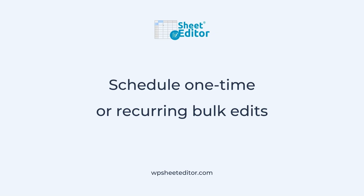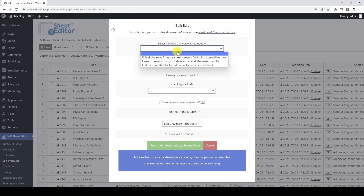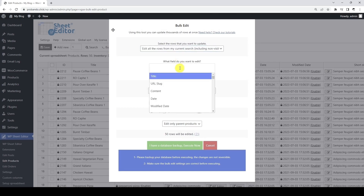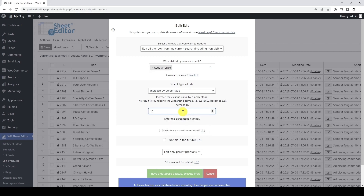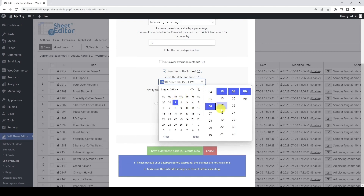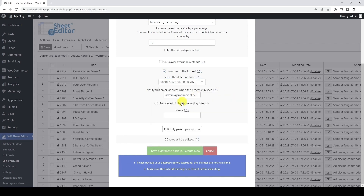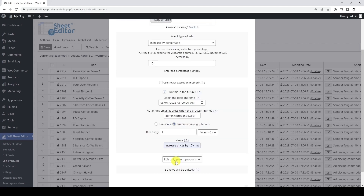The Automations plugin also allows you to schedule one-time or recurring bulk edits. Scheduled bulk edits can have thousands of different uses across all the WP Sheet Editor spreadsheets, but in this example, we will show you how to periodically increase WooCommerce product prices. We will increase all our product prices by 10% the first day of every month, starting on August 1. The prices will increase at 6 AM. Now let's select the recurrence for this bulk edit, add a name for this scheduled task, and finally schedule this bulk edit.